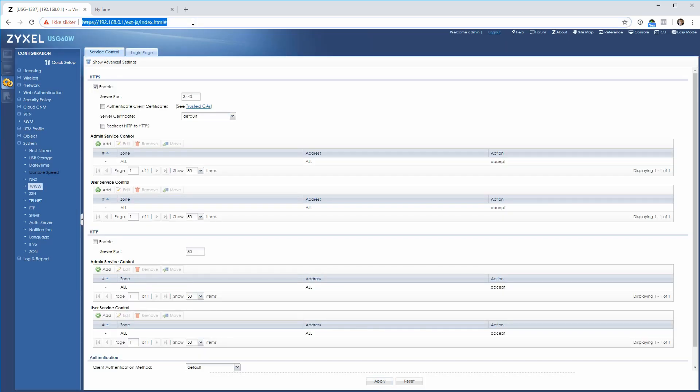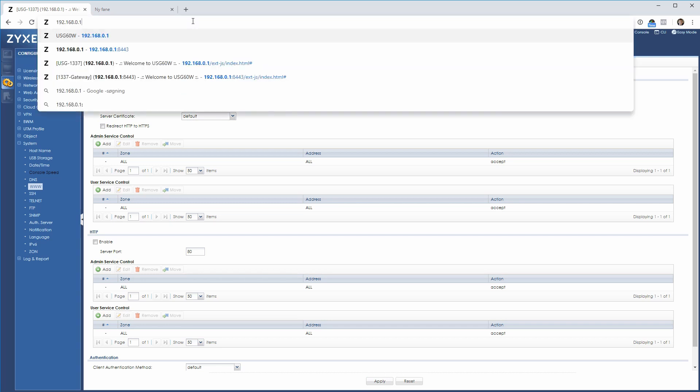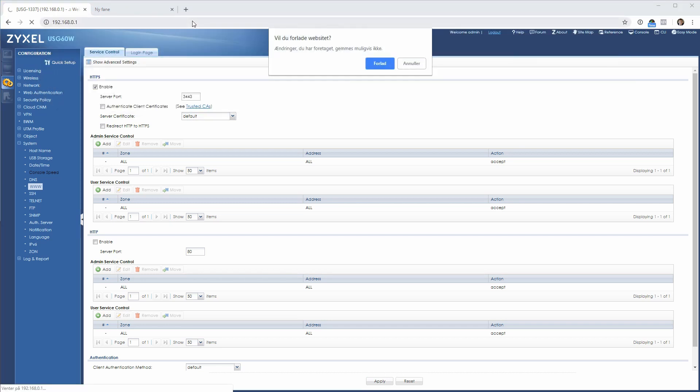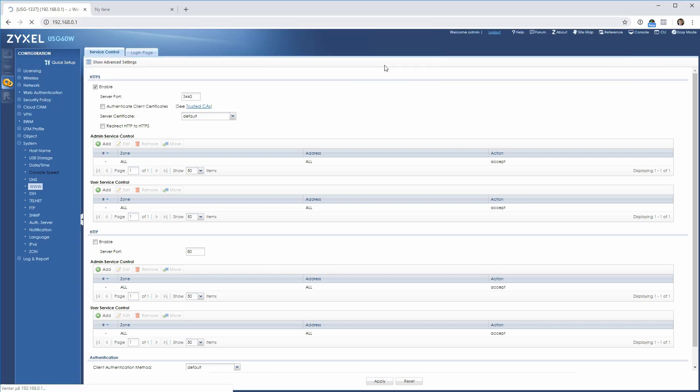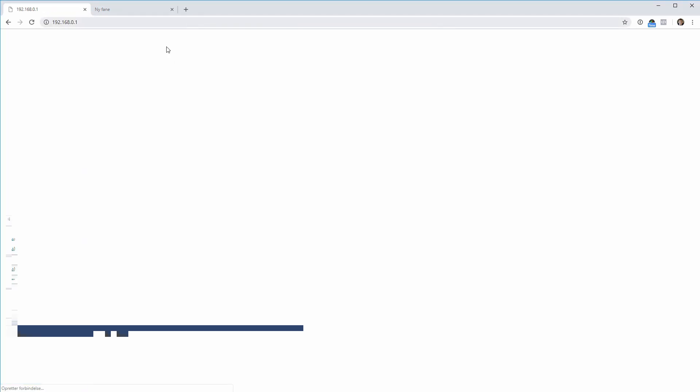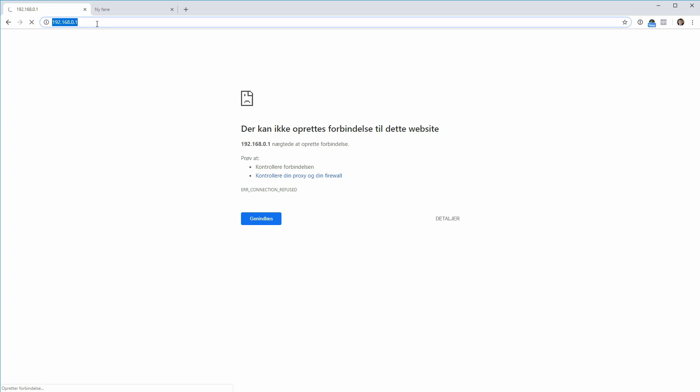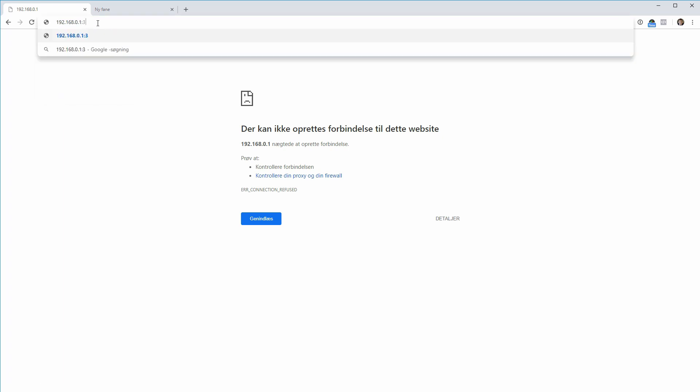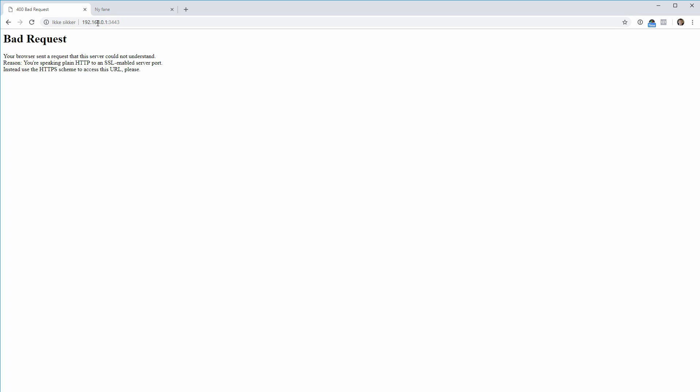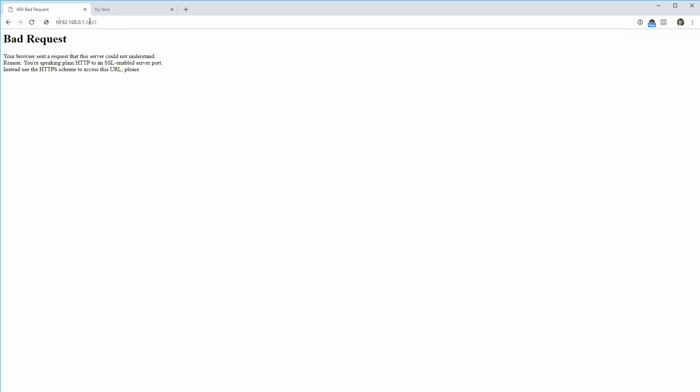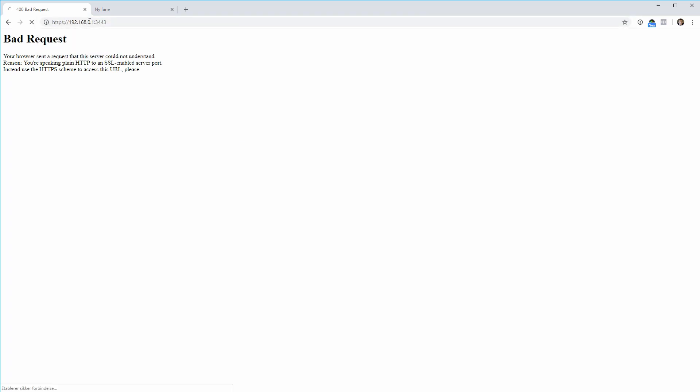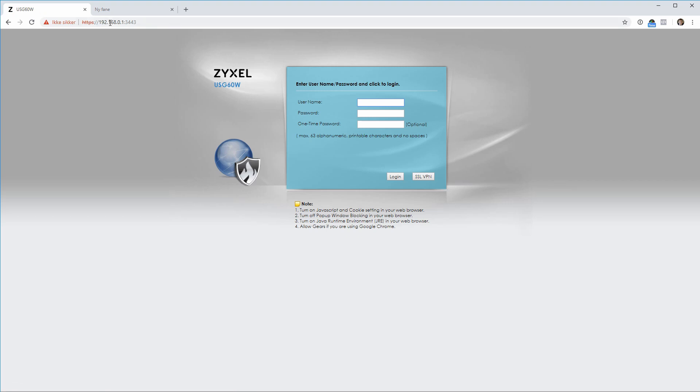If I'm going to this one now it should not be allowed, and it's not. If I'm going to 3443, it should still not allow. Bad request. With HTTPS and now we are in.